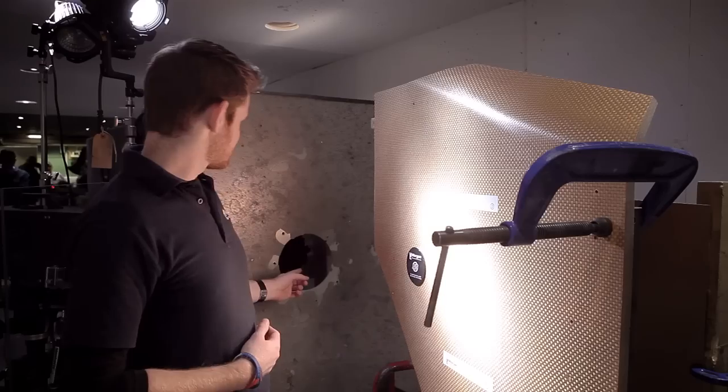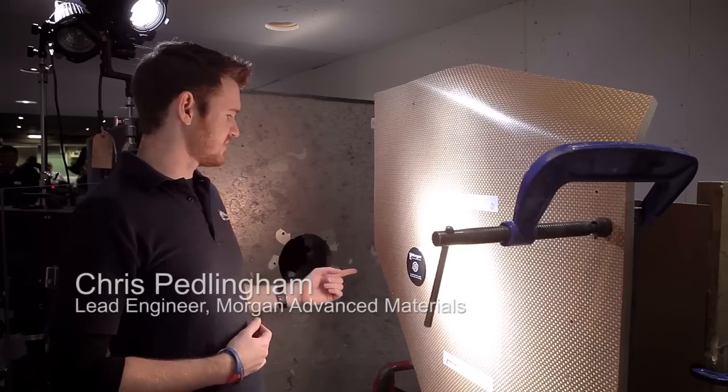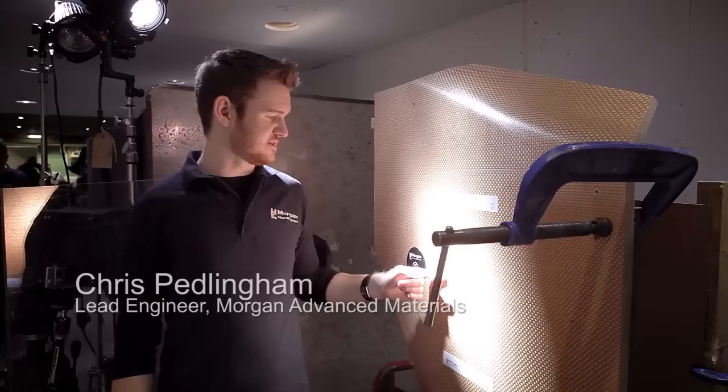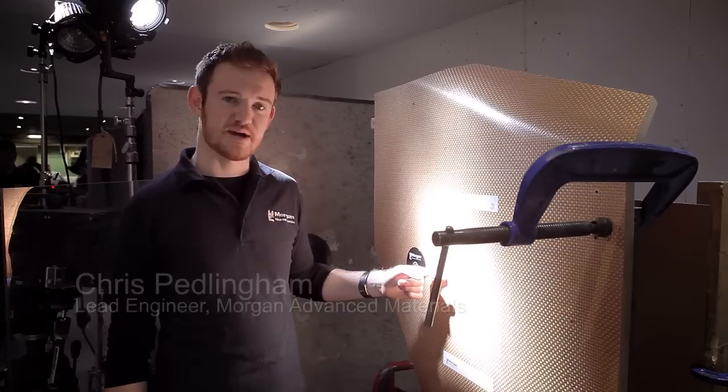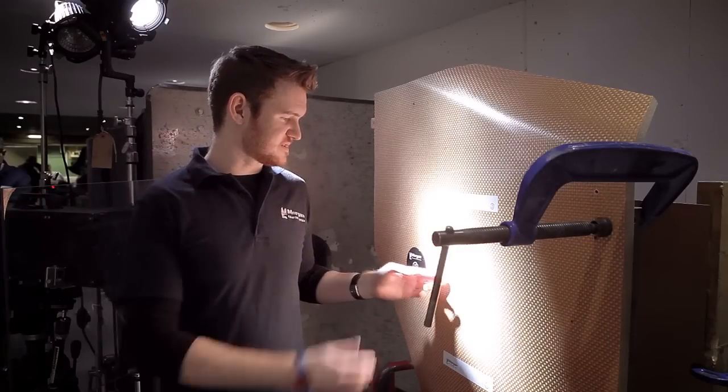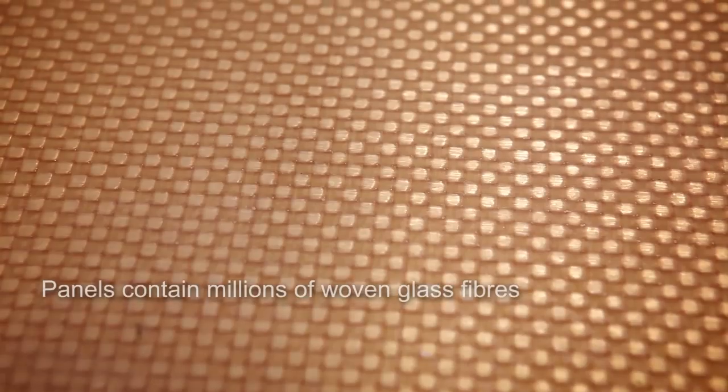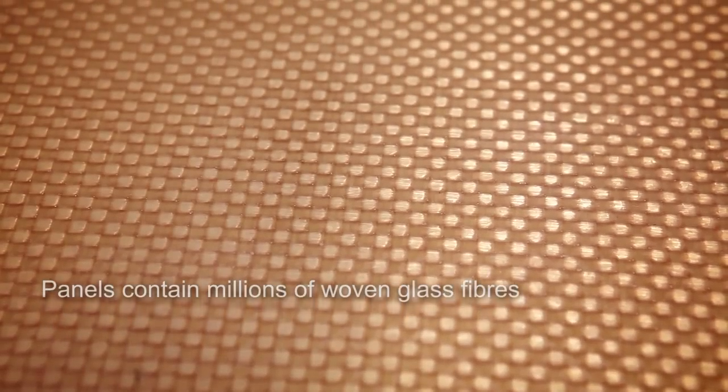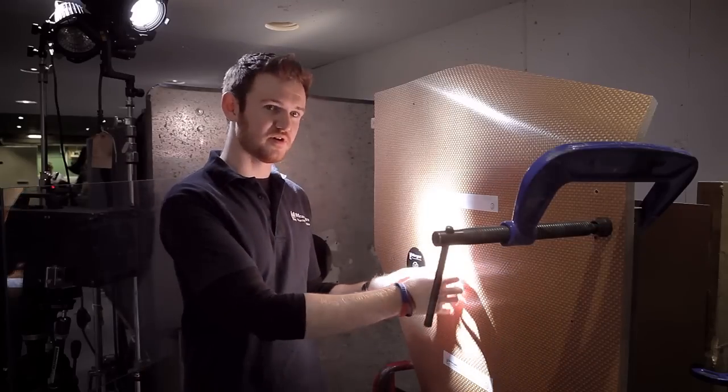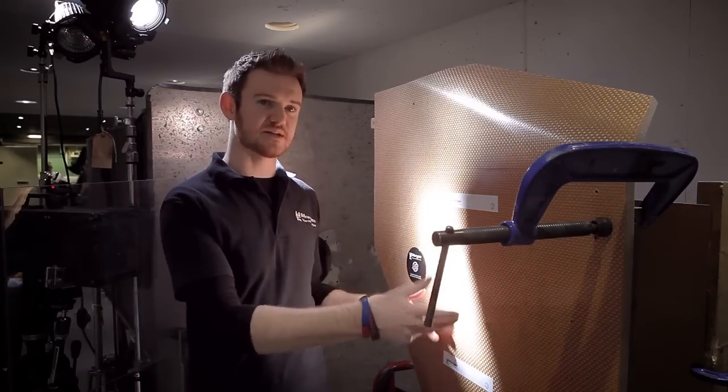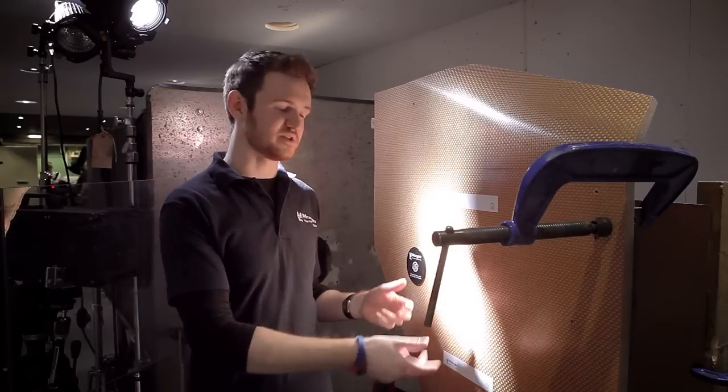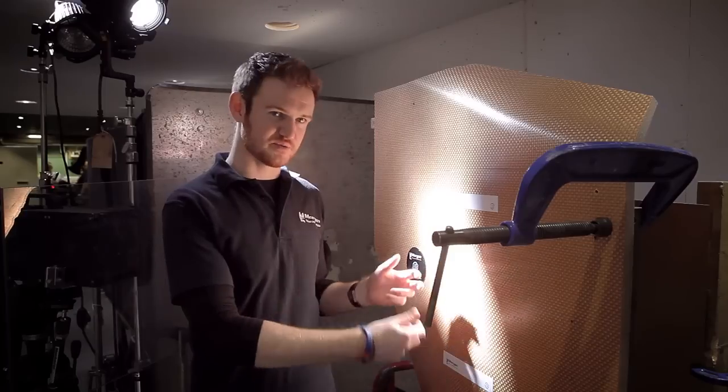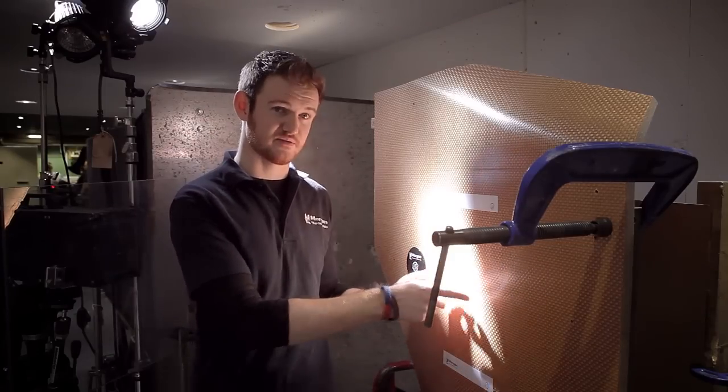The projectile will come out of the cannon, through the timer gates, and hit the initial surface point on the panel. As it hits that surface, the material will start to break apart and absorb some of the energy. This will actually end up looking very much like a ripped hessian sack - all the fibers will start to splay apart as they're absorbing energy. Each of these fibers breaking will take energy away from the projectile and stop it from going through.